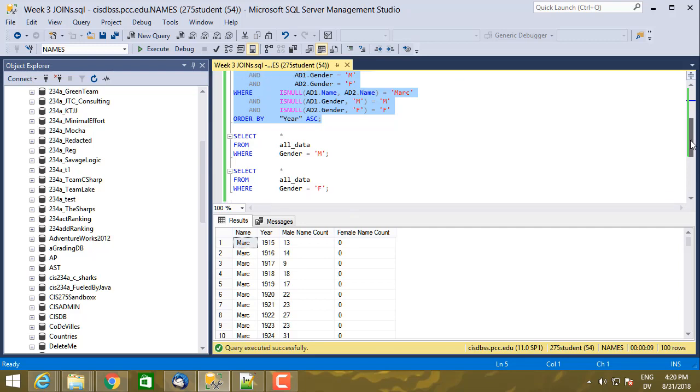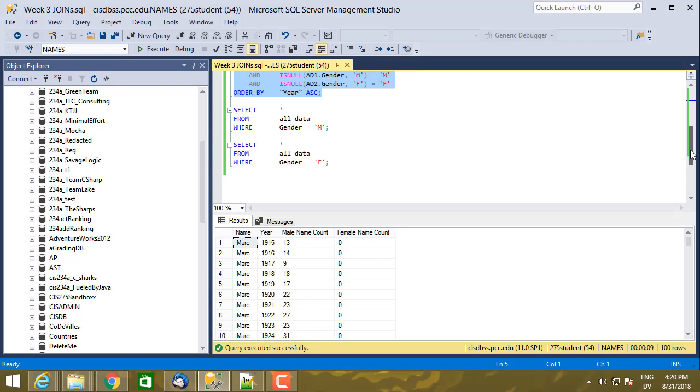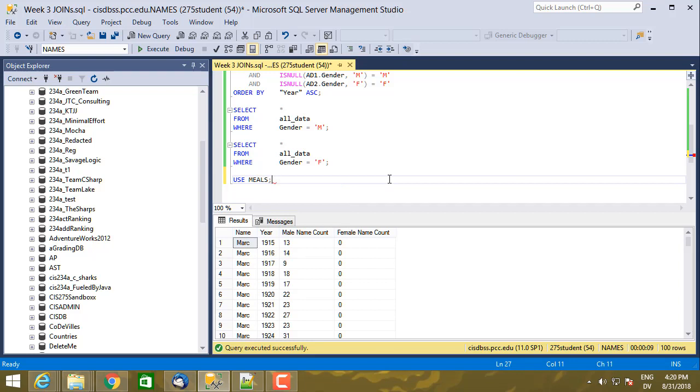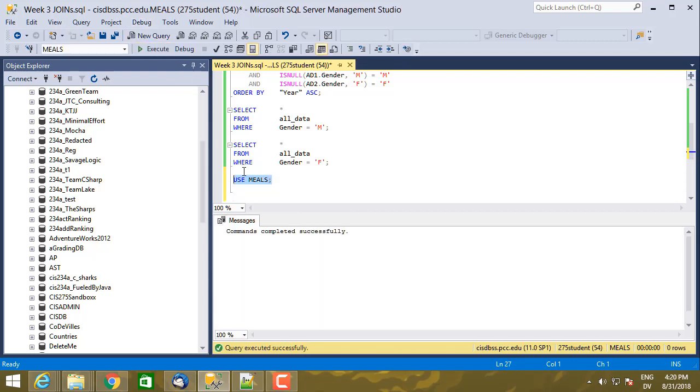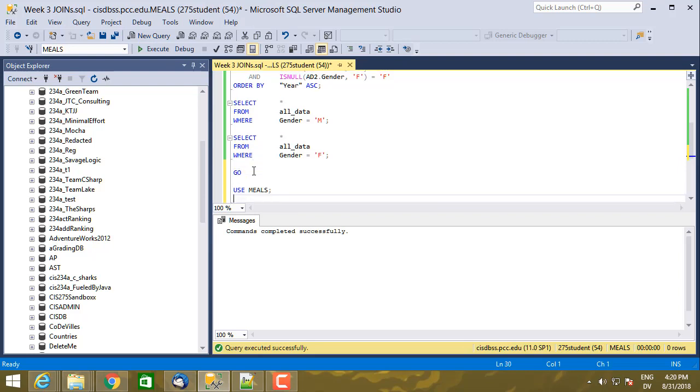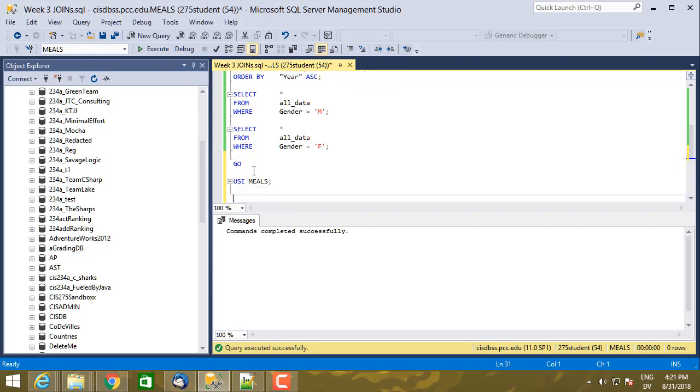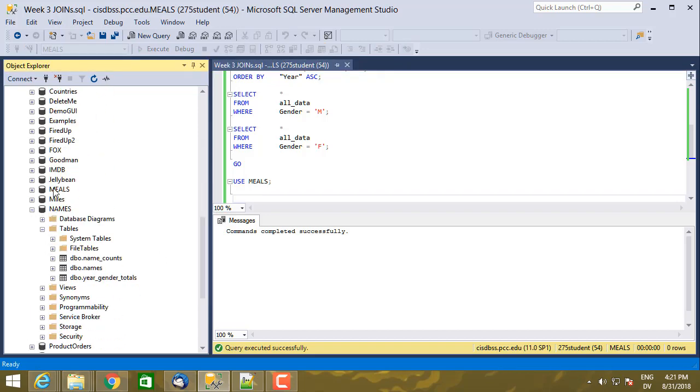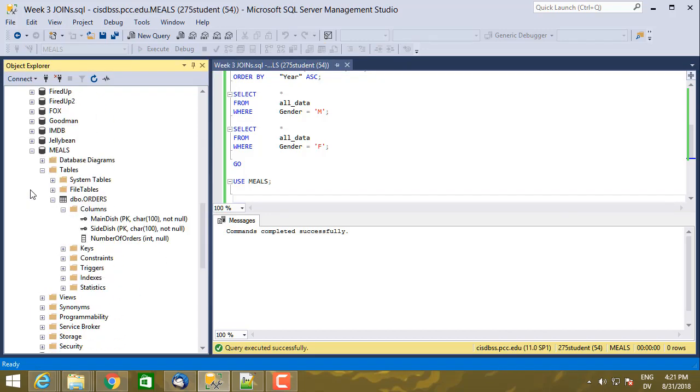In order to demonstrate one of the relatively few uses of a cross join, I've created a separate database with a separate table. It's a really small, minimal example. So I'm going to use the meals database, execute that. I'll just go ahead and put a go in there too. And then let's look at the meals database. So here's meals, and there's an orders table.